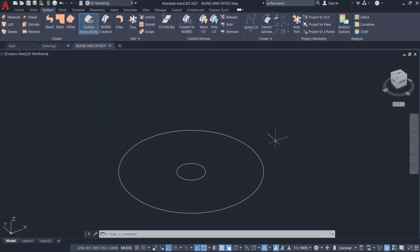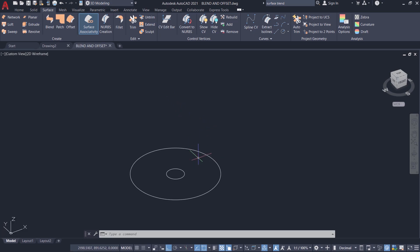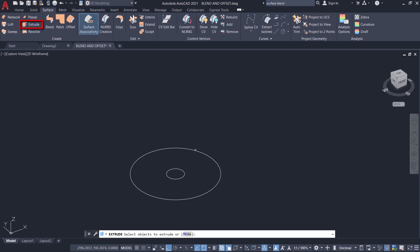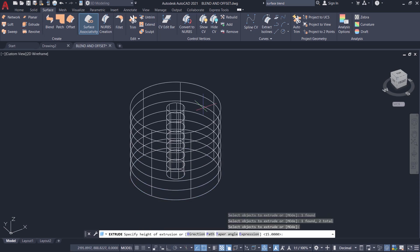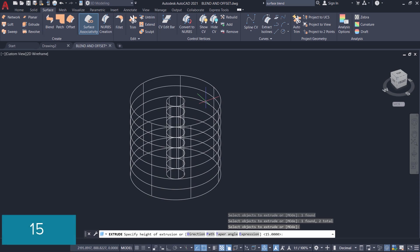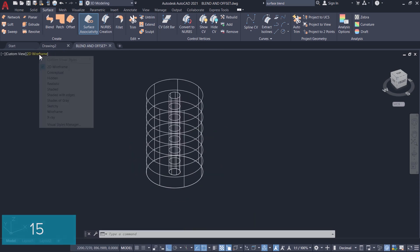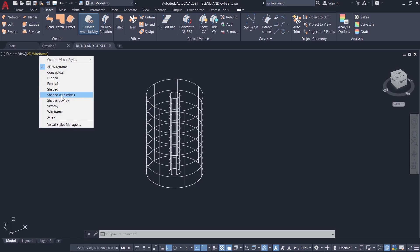In this video I'll demonstrate surface blend and surface offset tools. Here I have two circles. I'm going to extrude these circles using the surface extrusion option. I'll click on extrude in the surface tab, select both circles, and give a height of extrusion of 15 units. Then I'll change the visual style to shaded with edges.